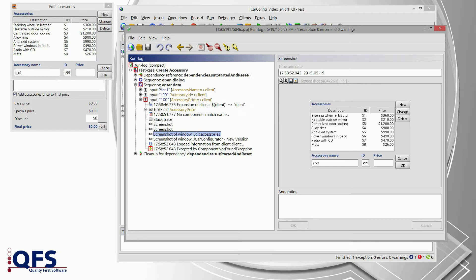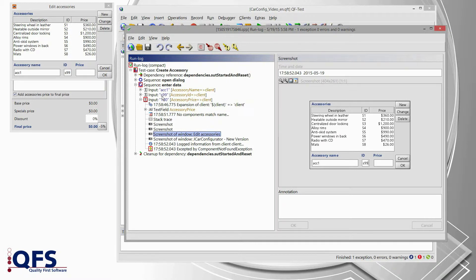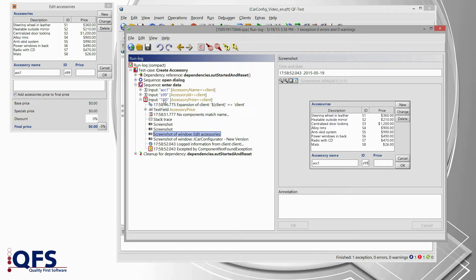If we take a look at our sequence which has been replayed, we see that a name has been entered, ACC1, that an ID has been entered, S99, and entering the price was actually the step which was failing. But as the name and the ID field were there, we actually expect the price field to be there as well.